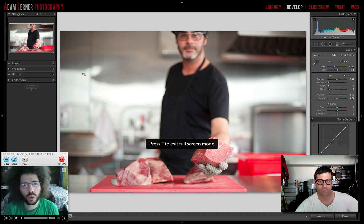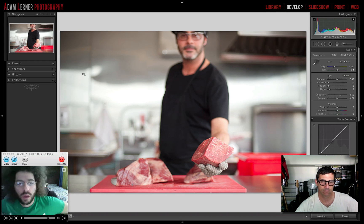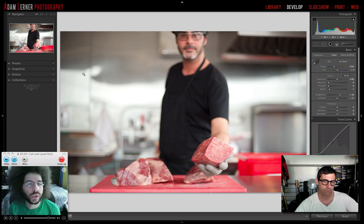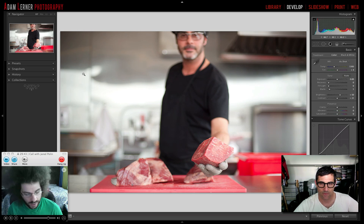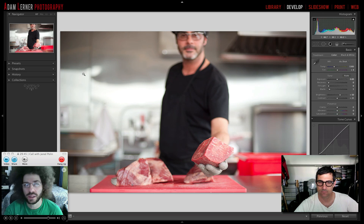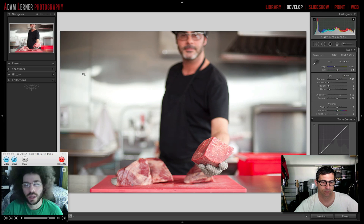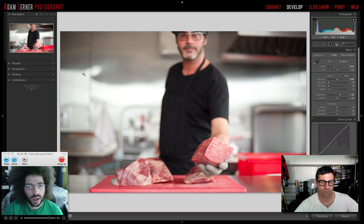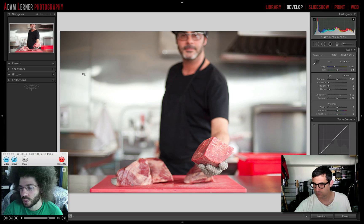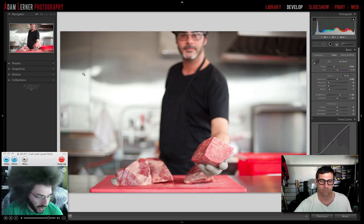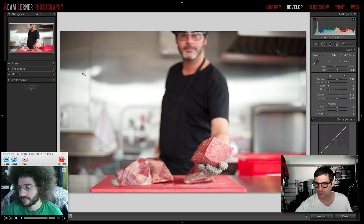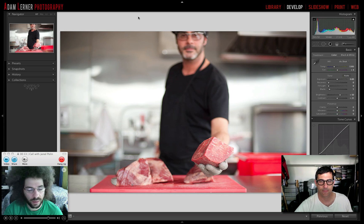Jared Poland from FroKnowsPhoto.com introduces something new called the blind raw edit. He won't actually see the file that Adam selected — Adam has a lot of files to choose from. Jared will call out changes while sitting in front of his Lightroom develop panel, looking only at his own images. He may try black and white or color. Adam confirms he's chosen an image but won't reveal anything about it.